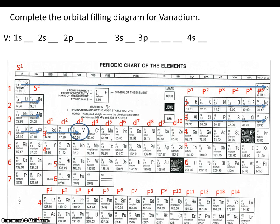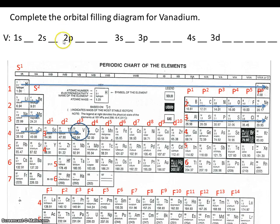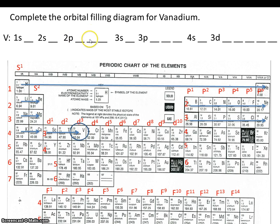You'll remember that sublevel D has 5 orbitals. This number tells us the energy level, this tells us the sublevel, and this tells us that the P sublevel has 3 orbitals.